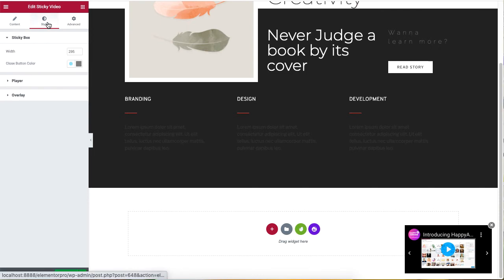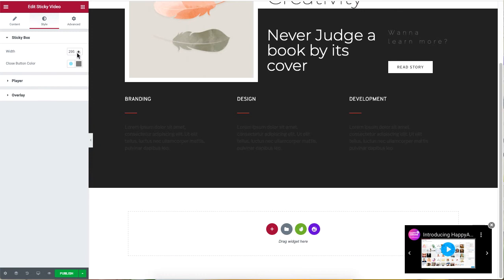If you head over to sticky box under the style section, you will be able to customize the width of your video.